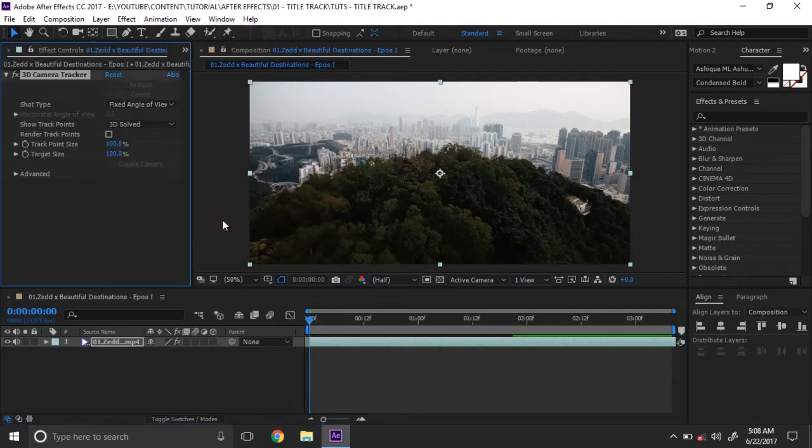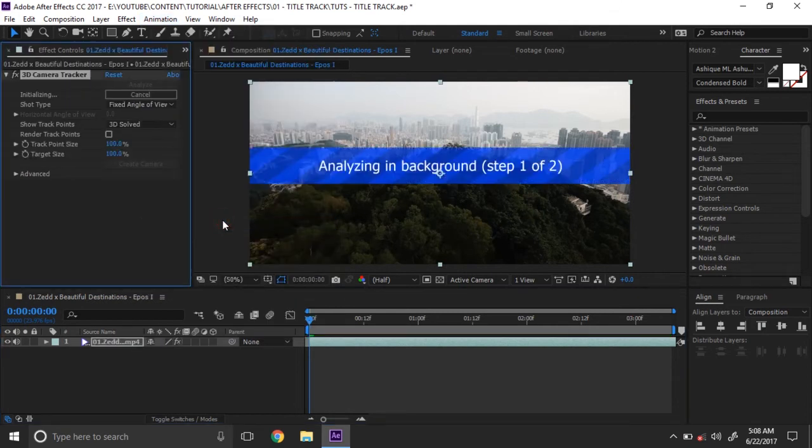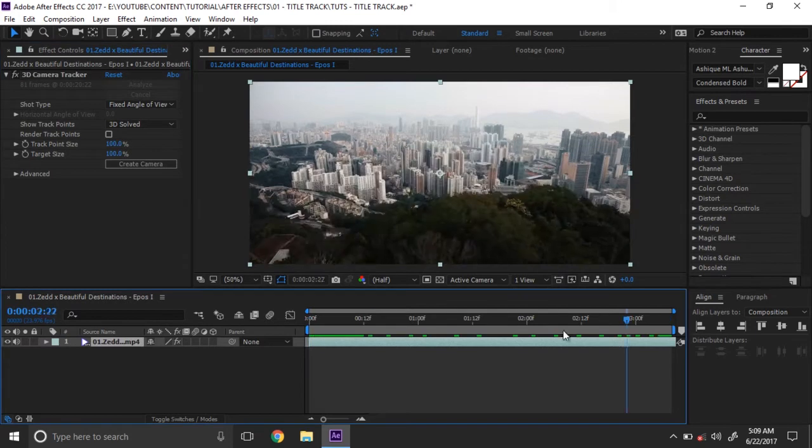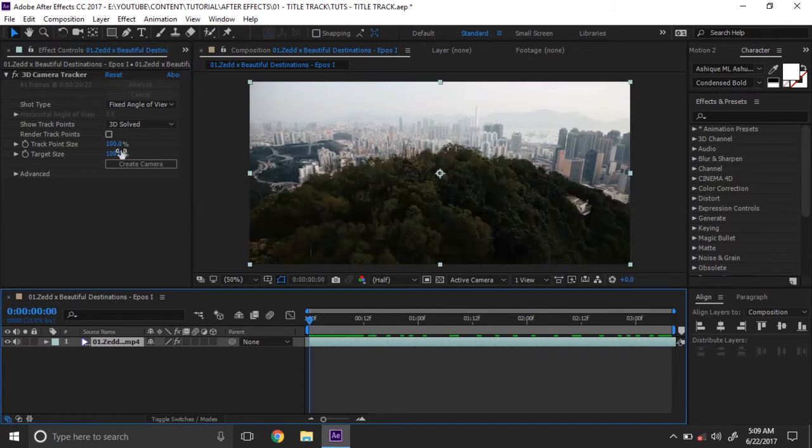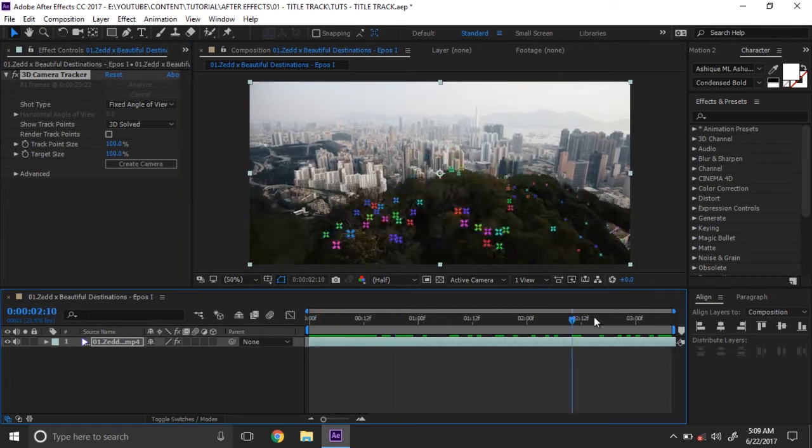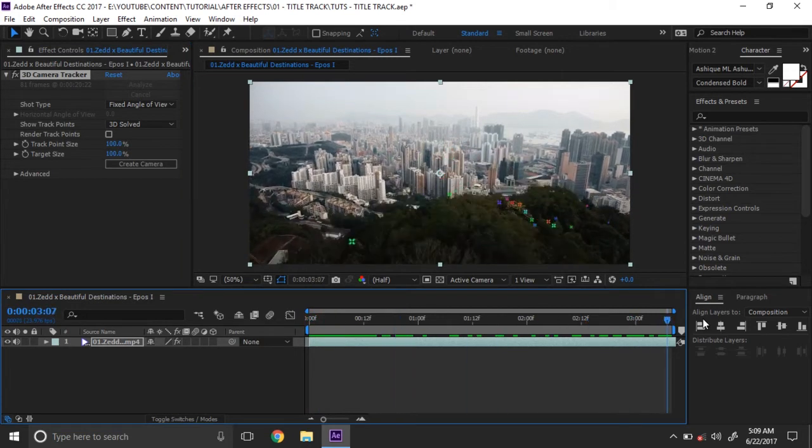Go to animation tab and select the camera. It will automatically track and solve.